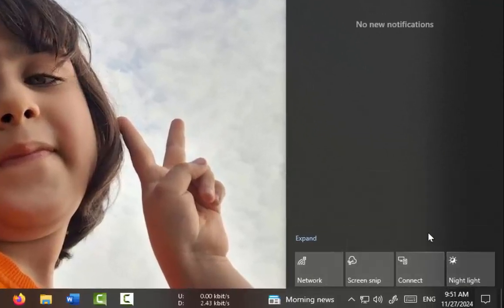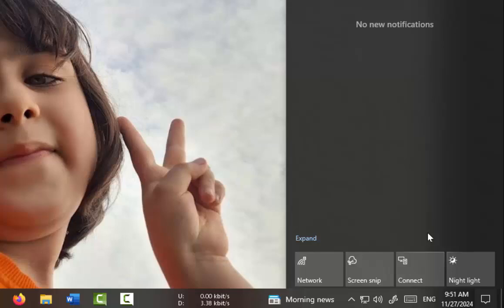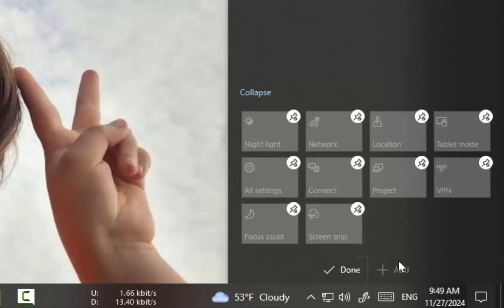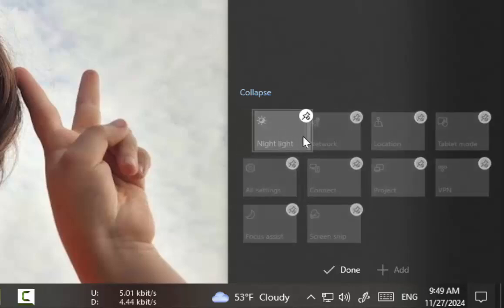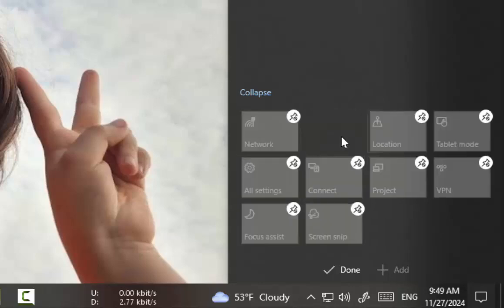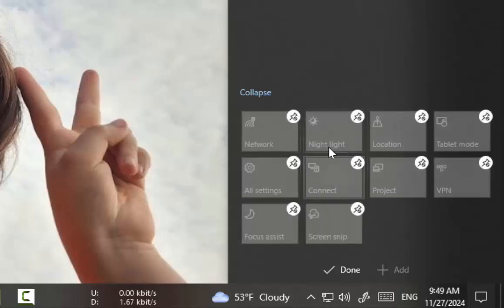To add new shortcuts, after selecting Edit Quick Actions, click the Add option in the lower section. To reposition shortcuts, click and drag them to a new position. To delete them, click on the white icon on the right side of the upper part of the shortcuts.